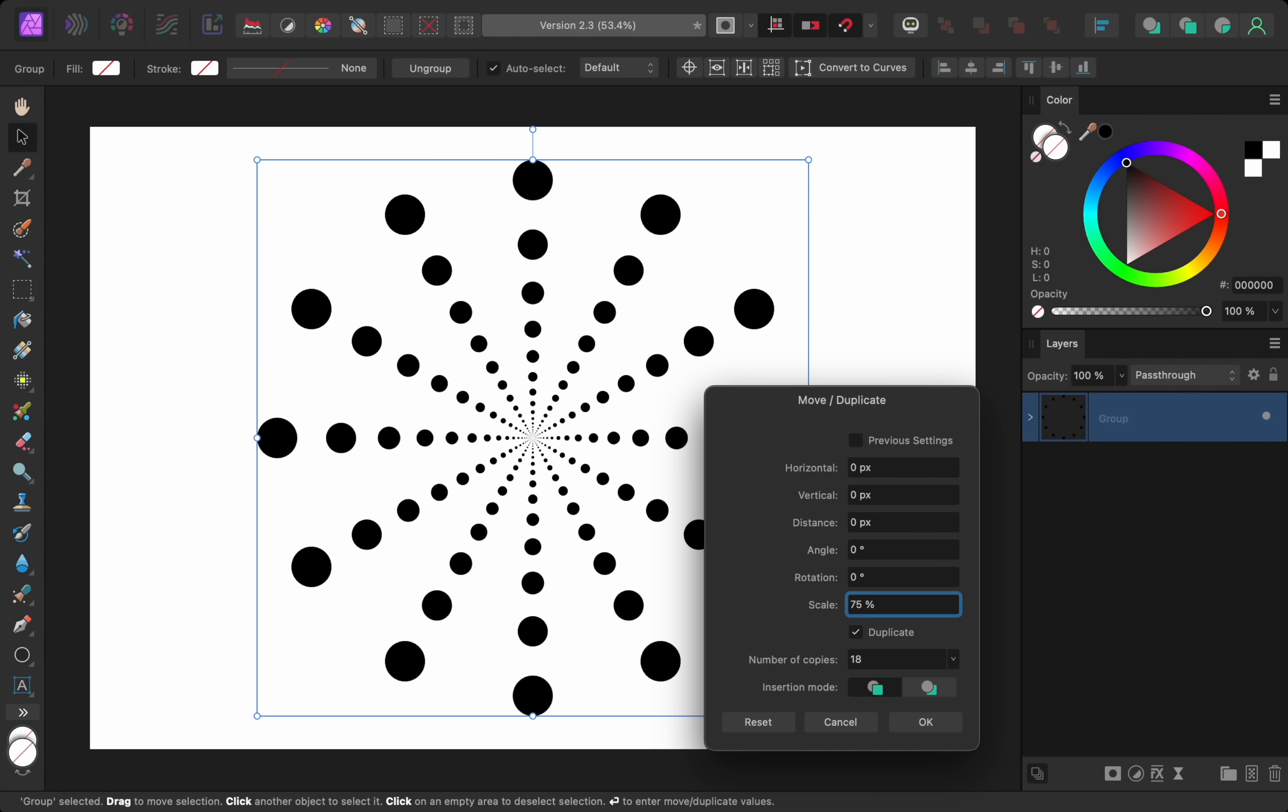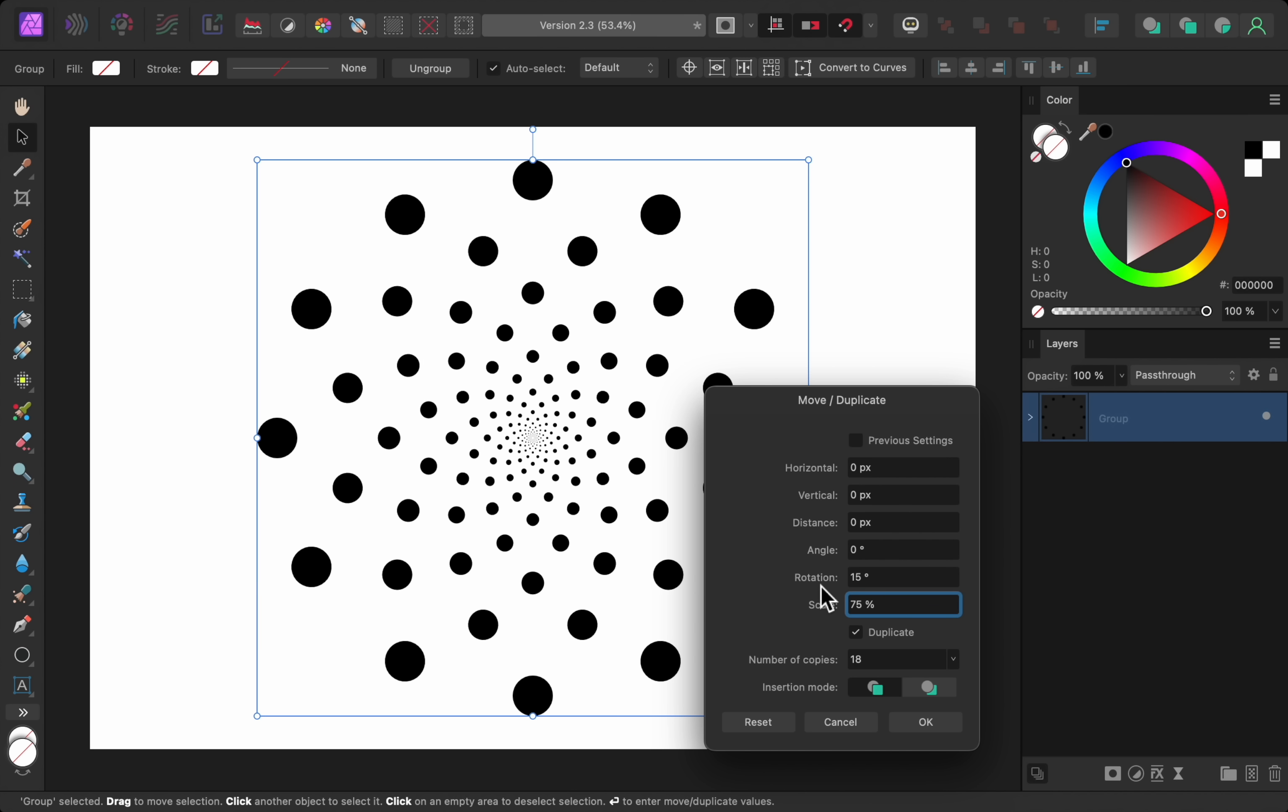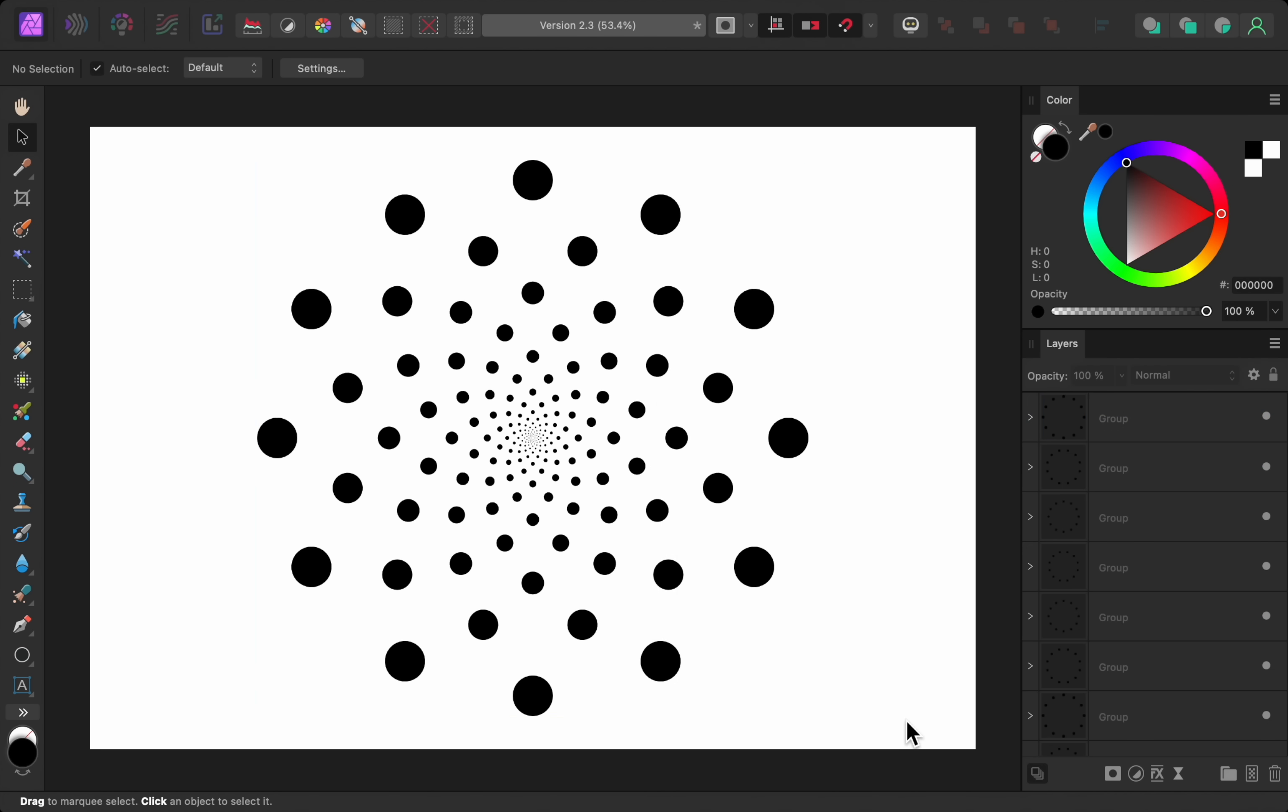And just for fun I'm going to rotate each duplicate by 15 degrees, then I can confirm my changes. This is just one example of what you can do with the move and duplicate feature, so play around with it and have fun.